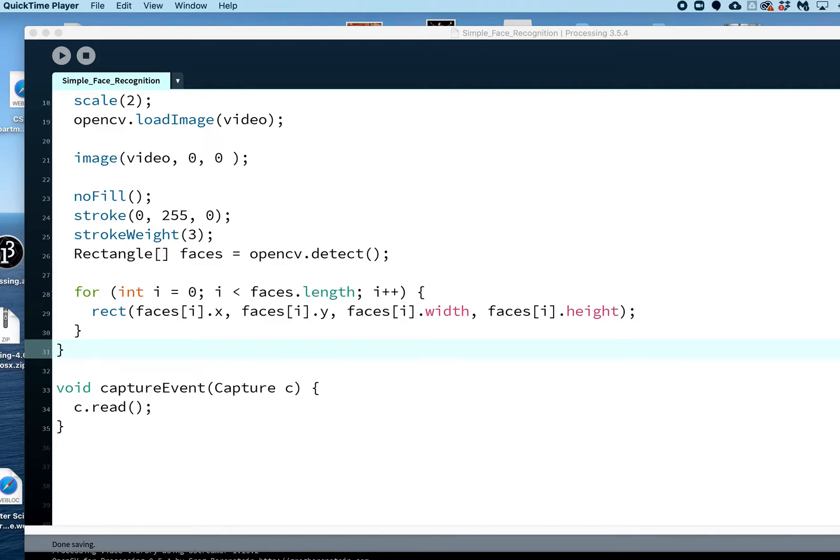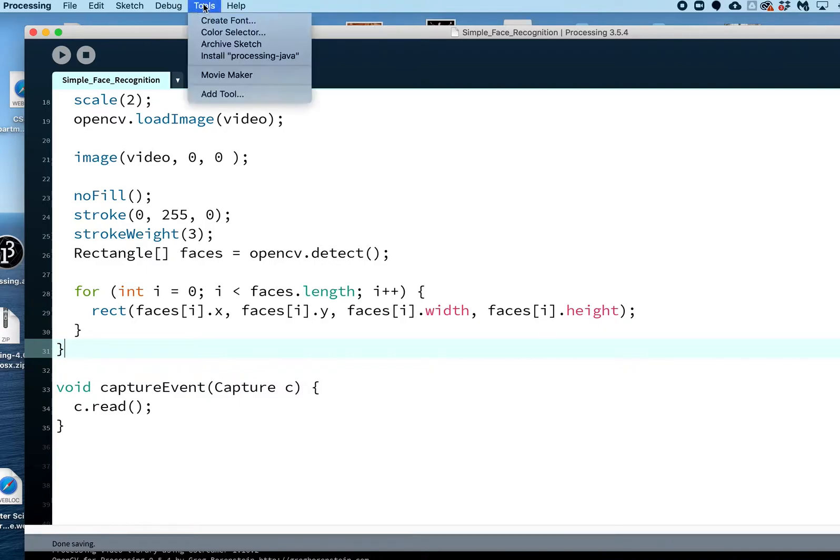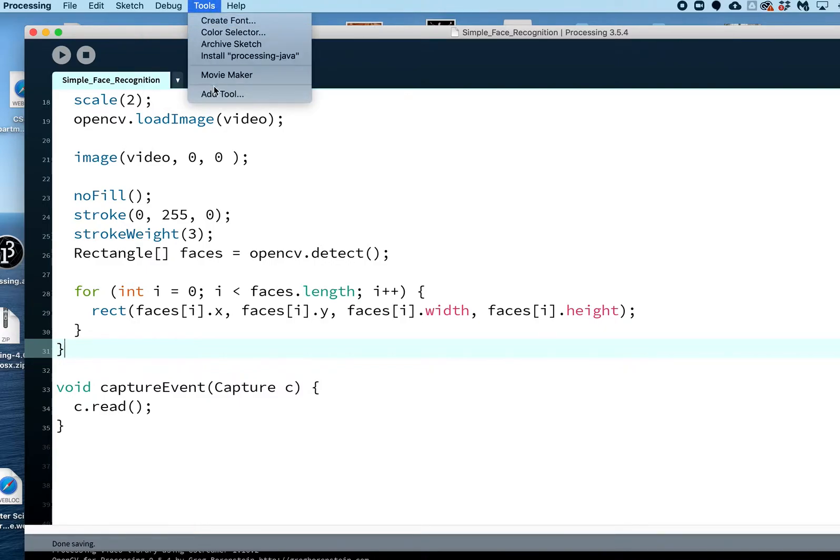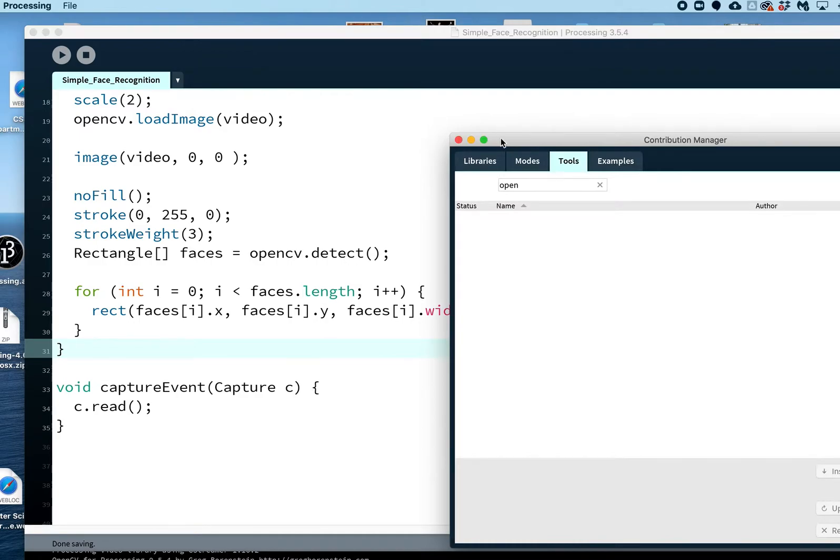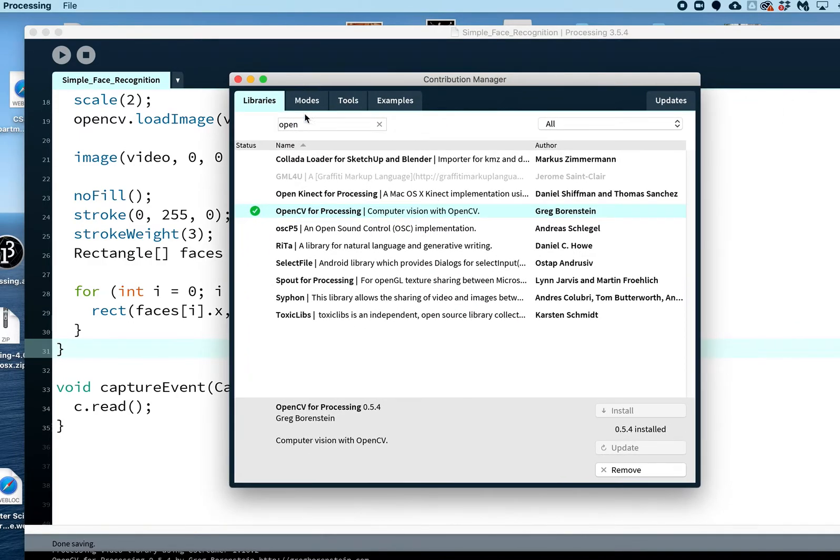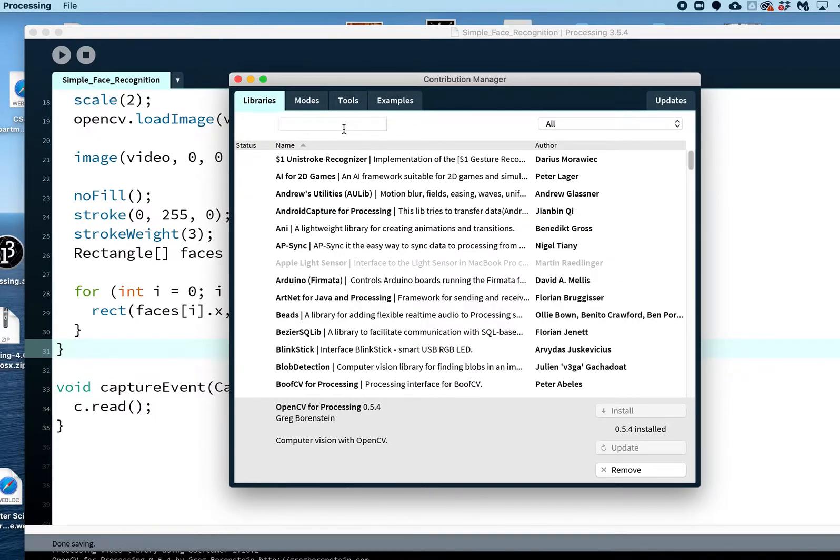With OpenCV and face recognition with Processing, the process is you're going to bring up Processing, go to Tools, go to Add Tool, and you're going to go to Libraries. You can put in 'open' in the search bar that's at the top here.